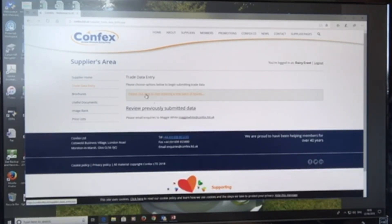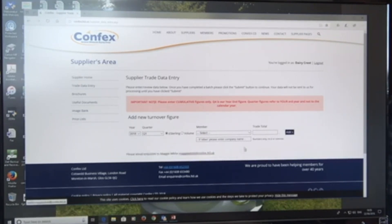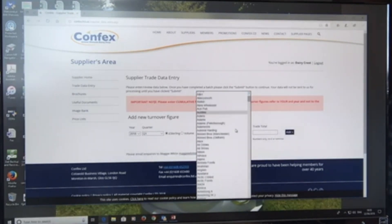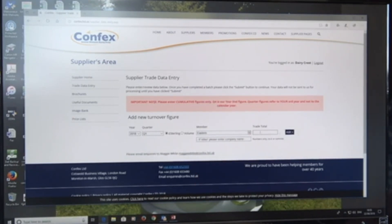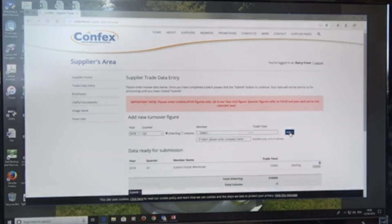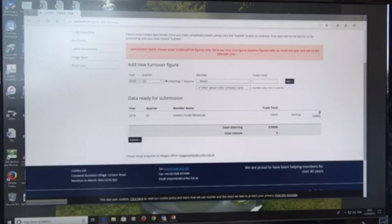I'm going to click here to start entering a new batch of figures. Basically, what am I entering? We ask for quarterly cumulative figures, sterling and/or volume. So I'm going to select year 2018, quarter one, then click the drop-down to find which member I want to enter — Eastern — and then add in the trade total and click Add. So then I've got one entered, and I go and keep entering all of them, then submit when I'm happy with them all, and they will be submitted to head office.